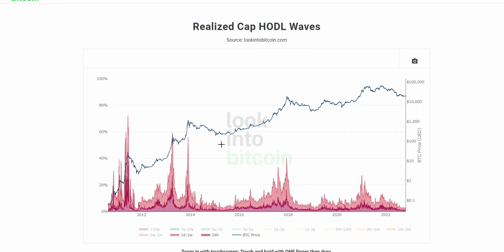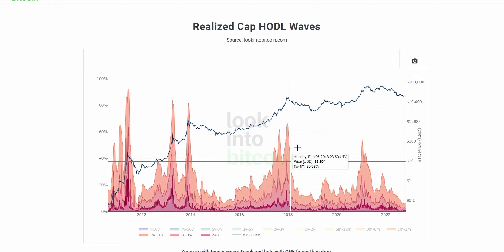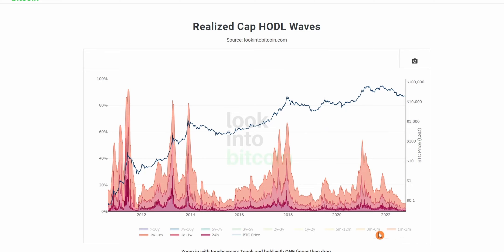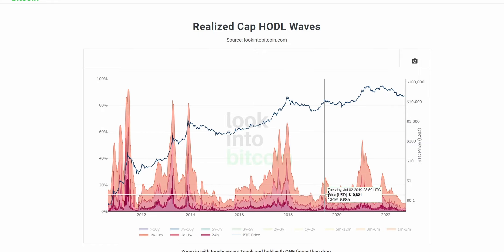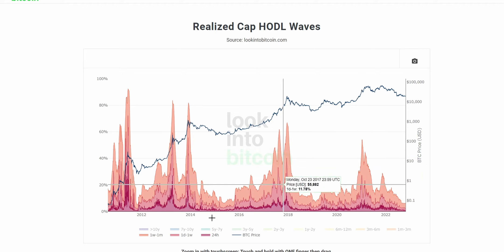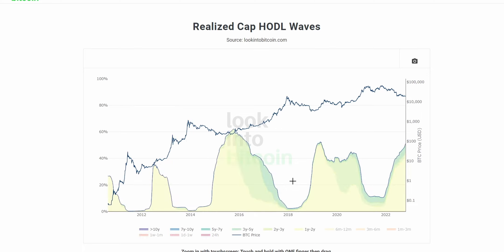So this Realized Cap HODL waves chart is really great, especially when grouping by these smaller wallets, at timing market tops. These can be a great place in confluence with other on-chain and market cycle indicators to really get a grasp on where we are in a cycle. Once the new users are coming in and having a large impact on the Realized Cap, that can be a great time to consider selling or taking some profits.